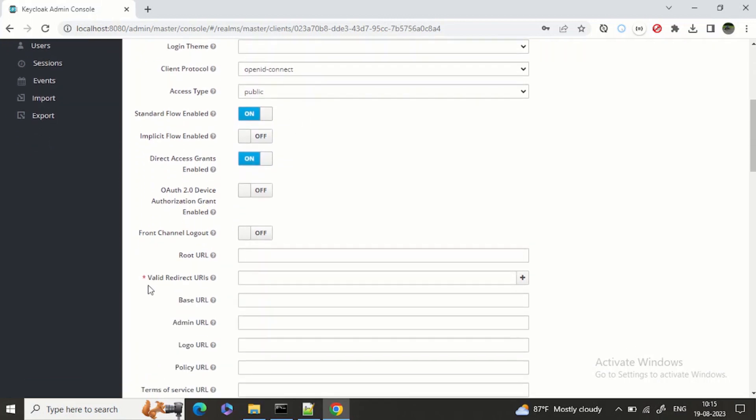Now here comes the mandatory field: valid redirect URLs. You have seen when you do a login with Keycloak - you've seen my other videos where I'm doing login with LinkedIn or login with Google.